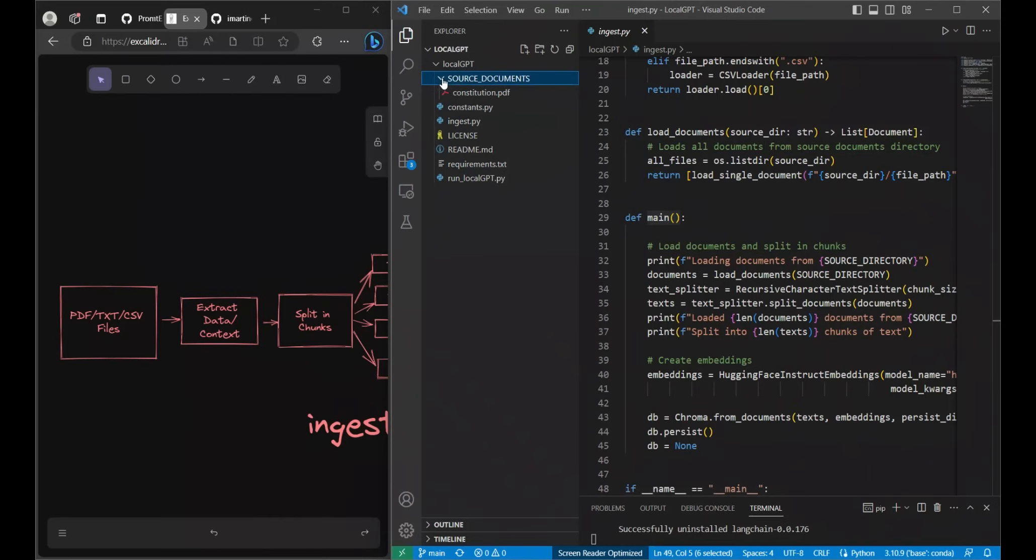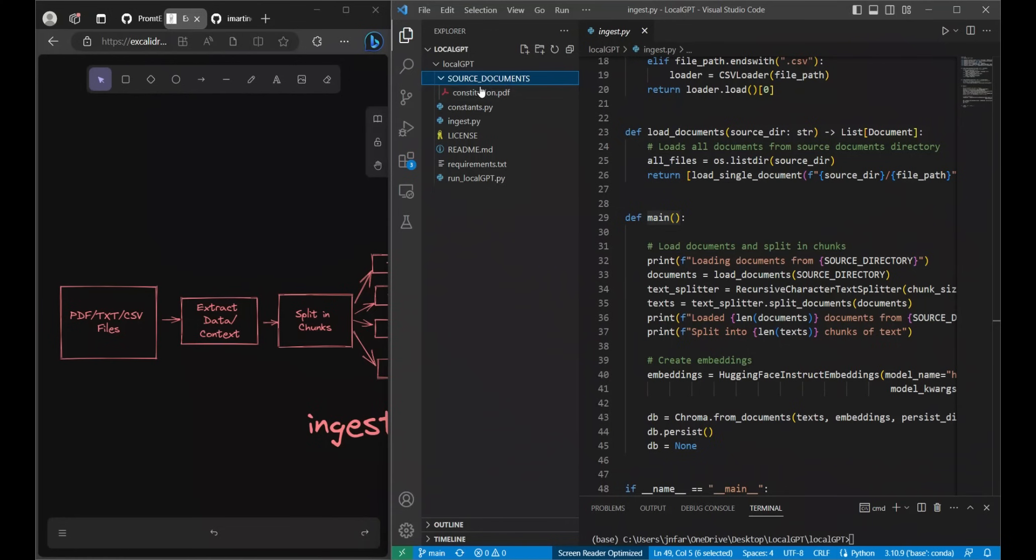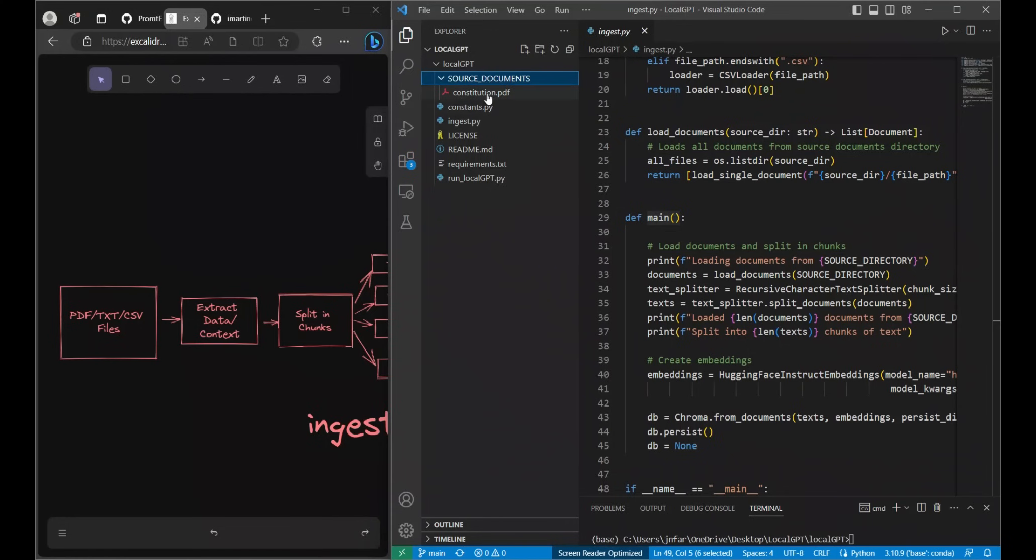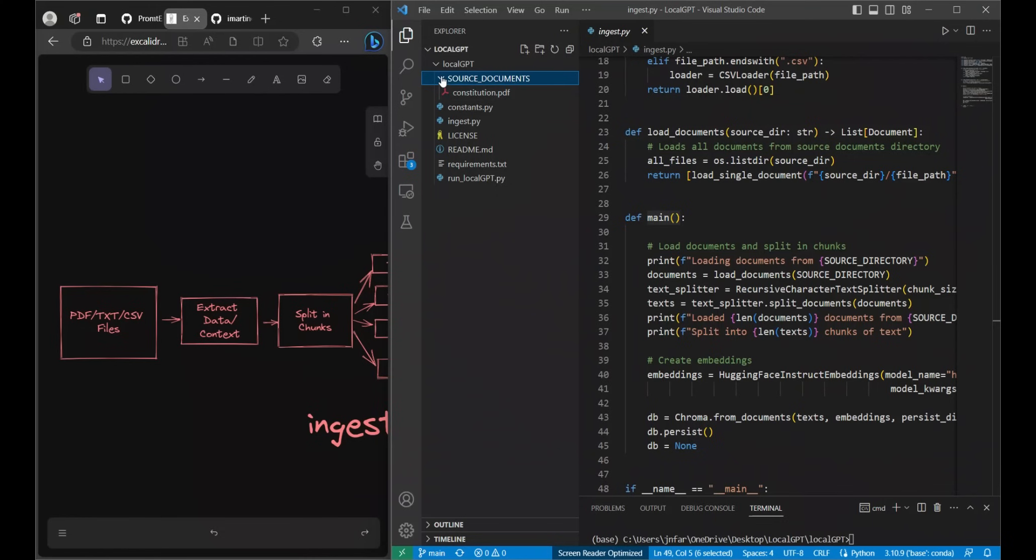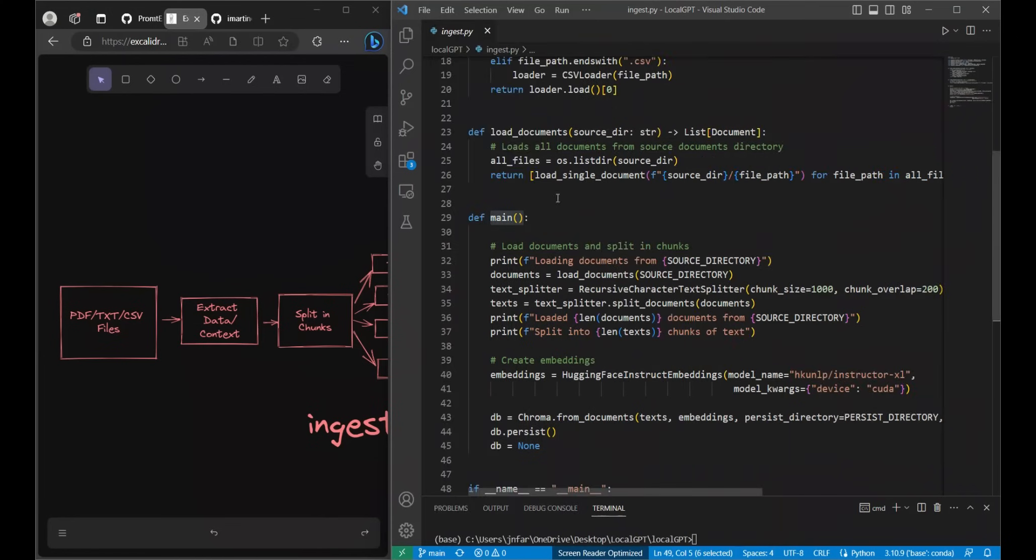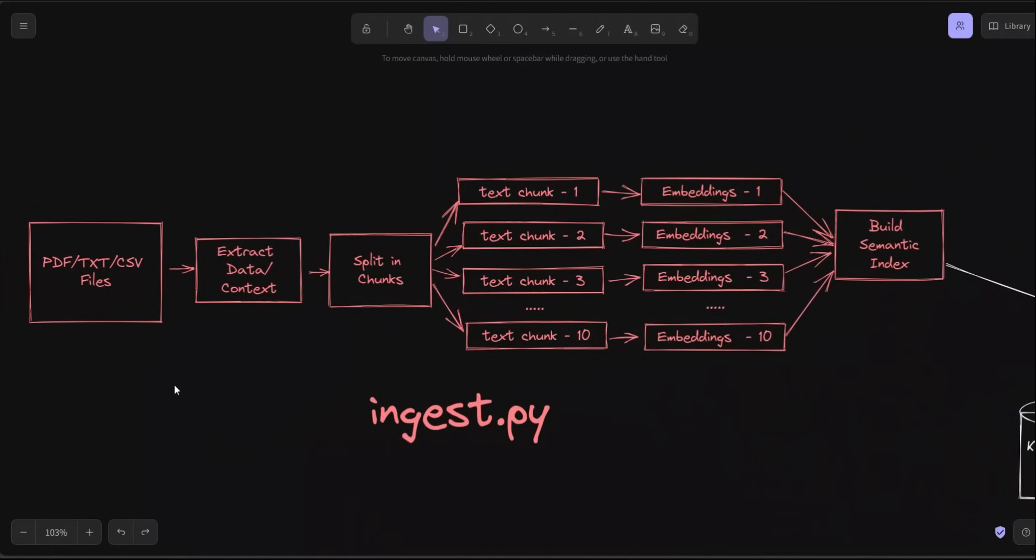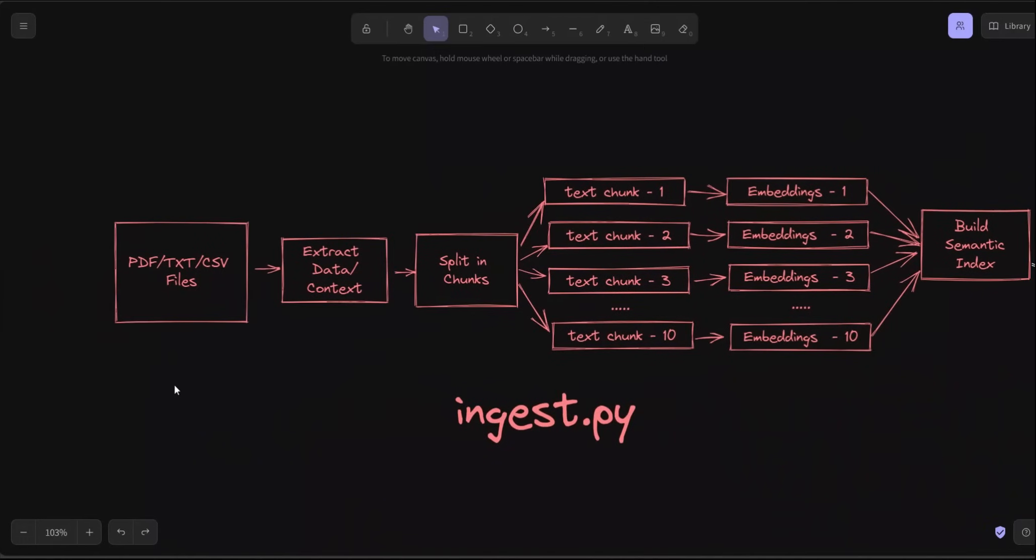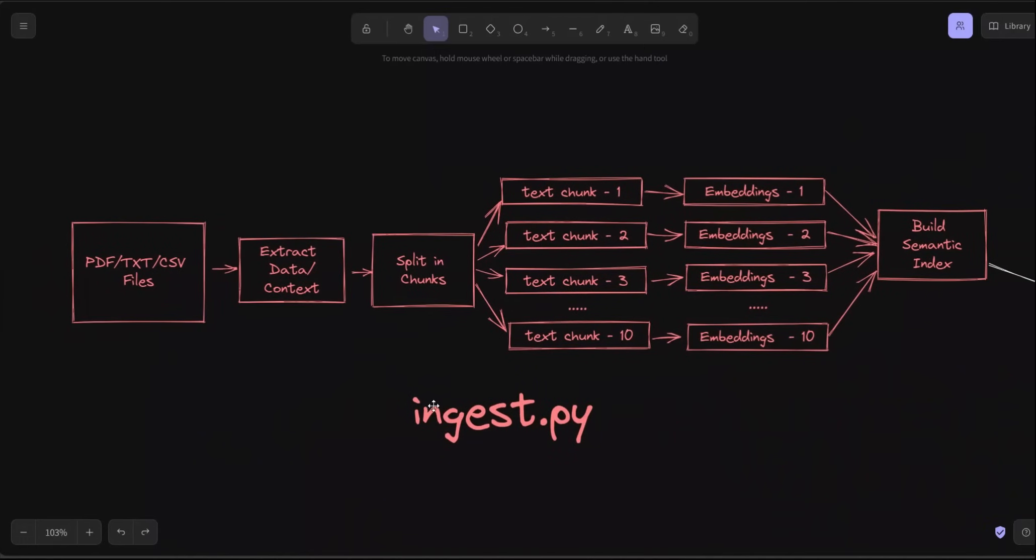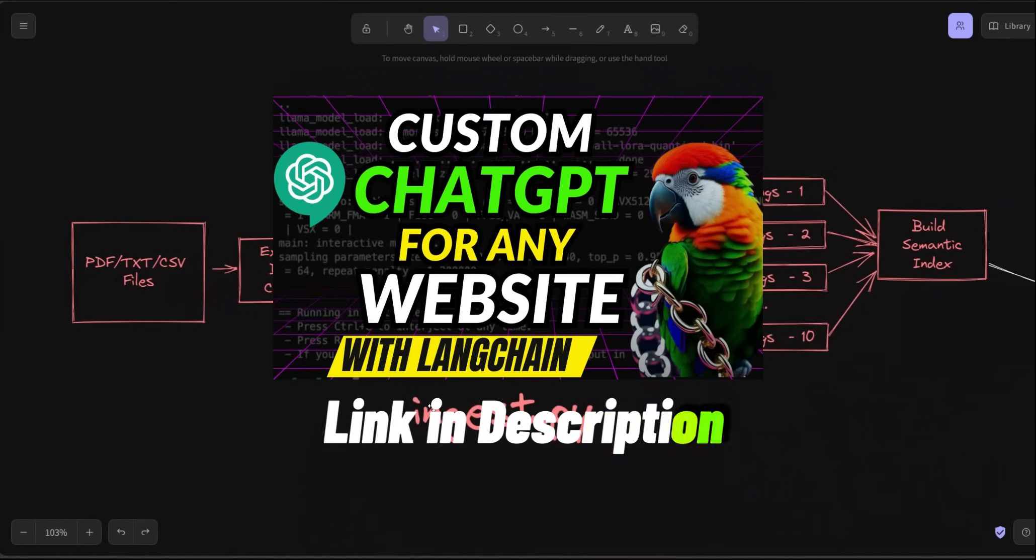Once you clone this repo you are going to have this folder called source_documents and you need to put all your PDF, text or CSV files under this folder. Currently there is an example document, the constitution.pdf which is the constitution of the USA, but you will need to replace this with your own files for it to work on your own data. Let's look at the ingestion part.